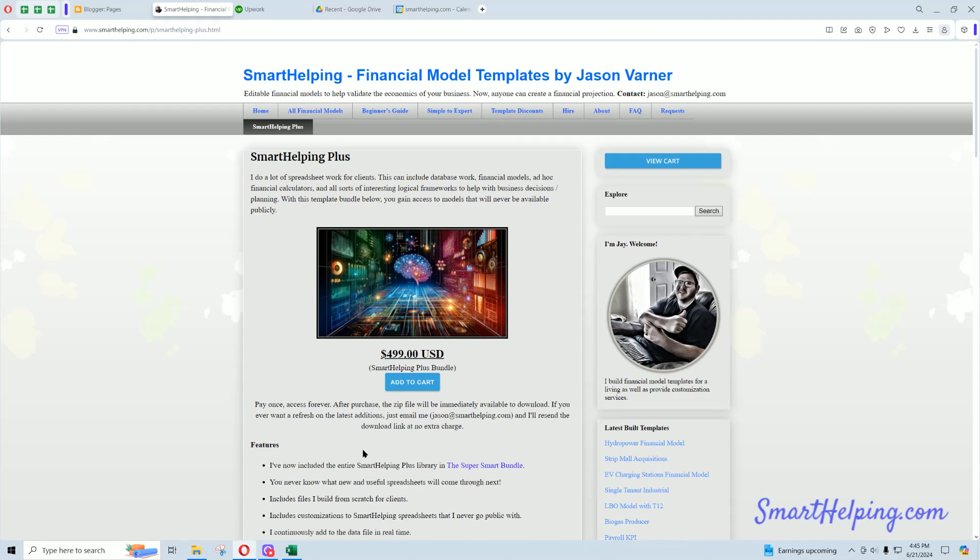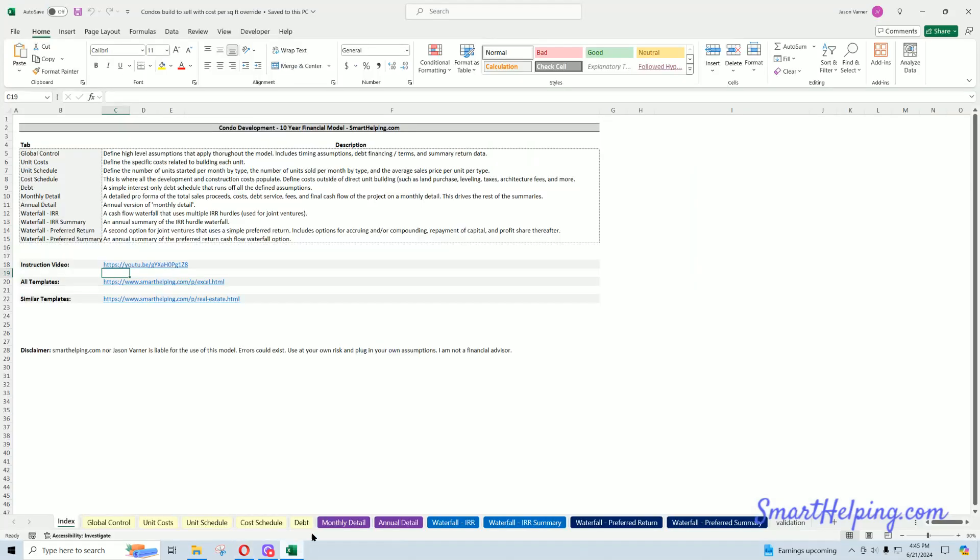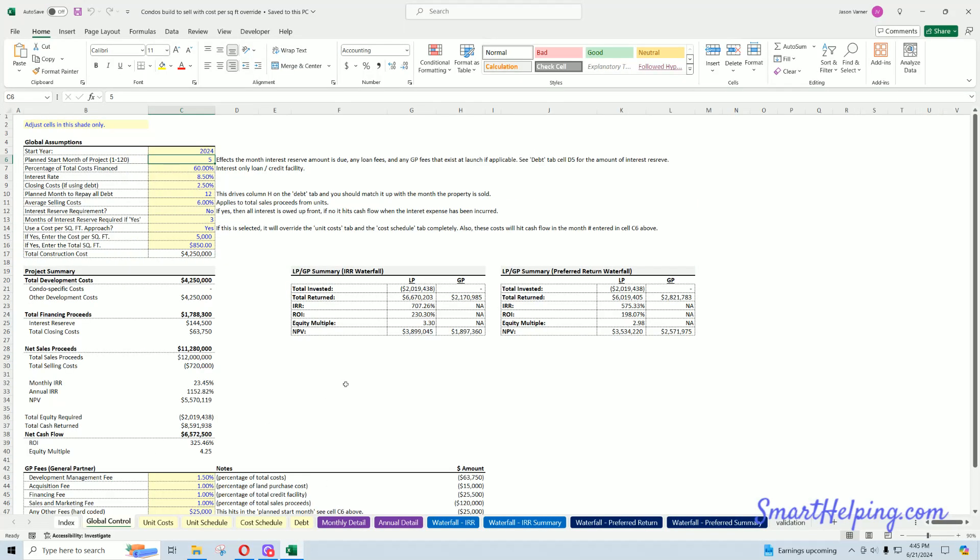I built hundreds of furniture models. So the update is for condo development. This has been probably the most customized sheet I've done this year. It's got like four or five updates, I think, or not updates...